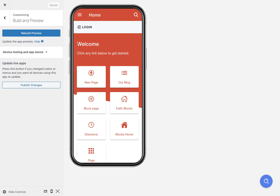Besides that, you don't need to rebuild the preview. If you're just using the page builder, the pages will show up automatically without a rebuild. Changing colors or menus — things like that — all show up automatically. If you're having any problems seeing your changes, refresh your browser and then that should make those show up.